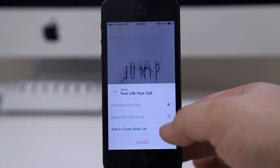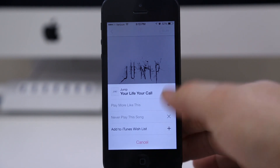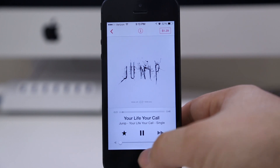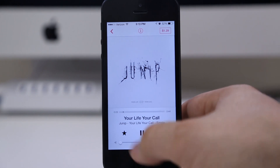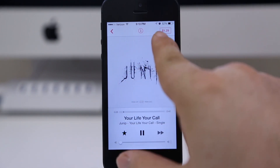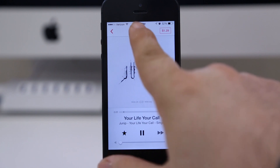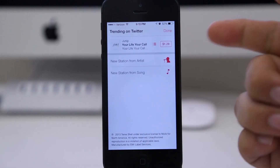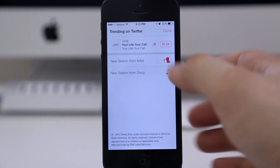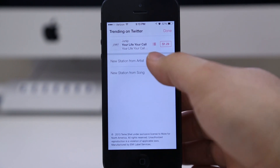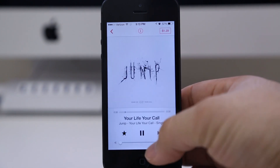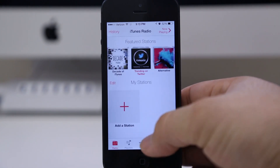You can add items to your iTunes Wishlist, and you can tap Never Play This Song — though I actually can't do that right now because I already skipped too many times. You can also purchase the track right from iTunes. There's a little info button here where you can get the title information and pricing.